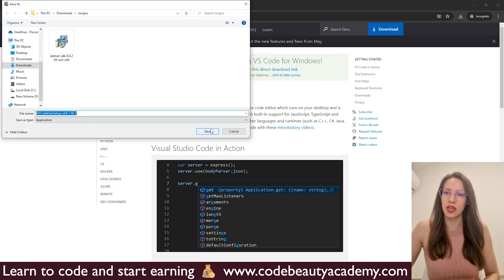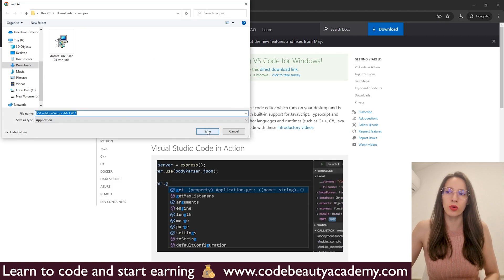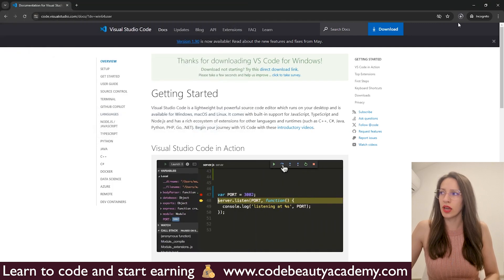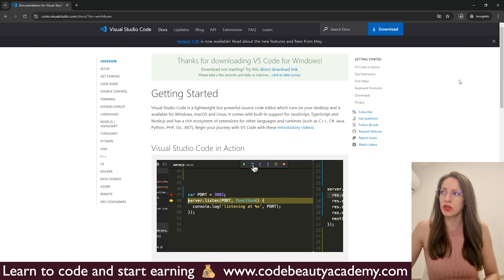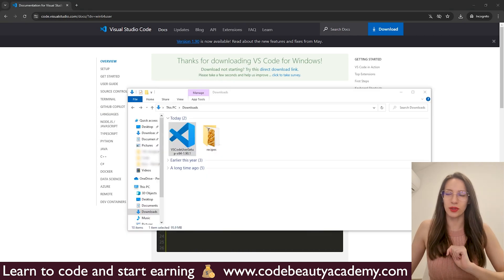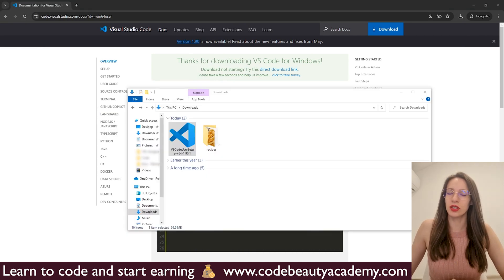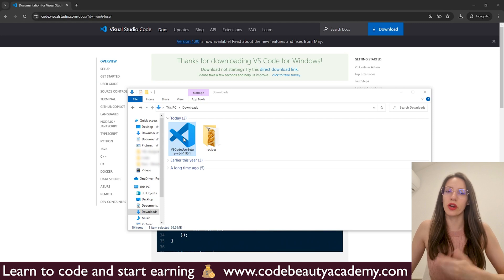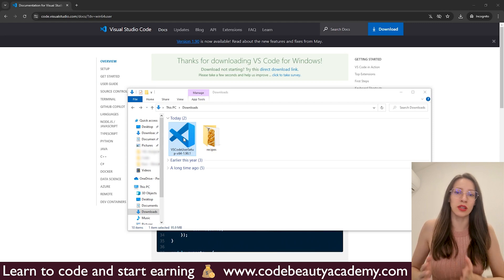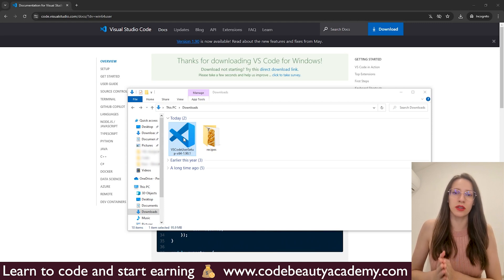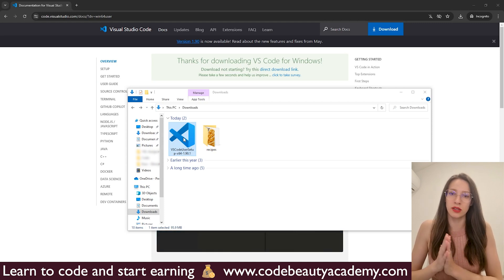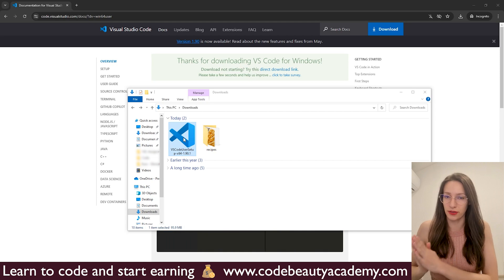It is asking me to save this installer file, so click on Save. Now we are waiting for the download process to finish. The download just finished and here I have my installer file. Now we are going to install VS Code — the installation process is very simple, mostly next, next, next, finish.